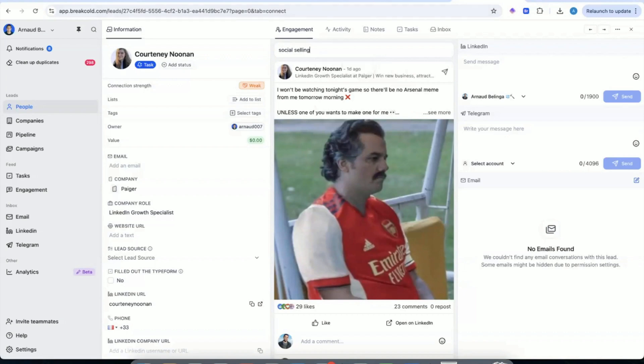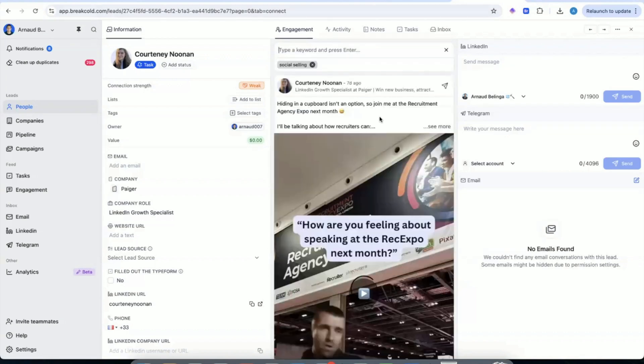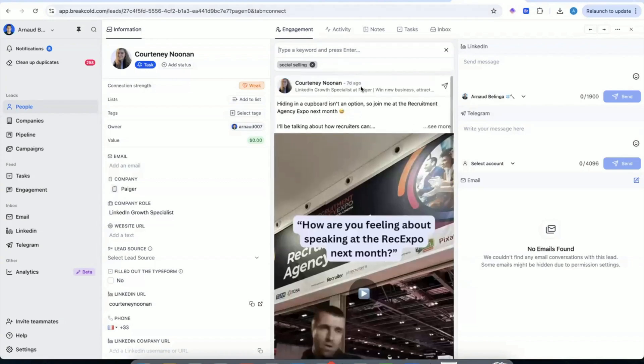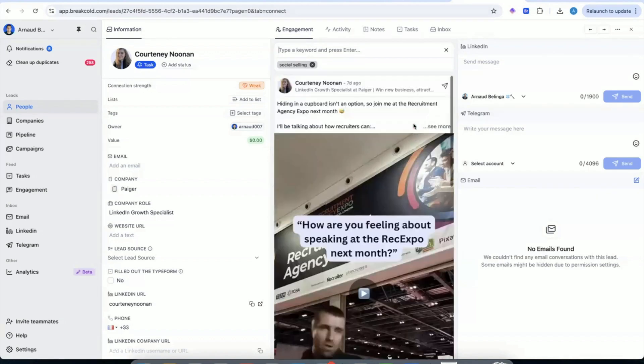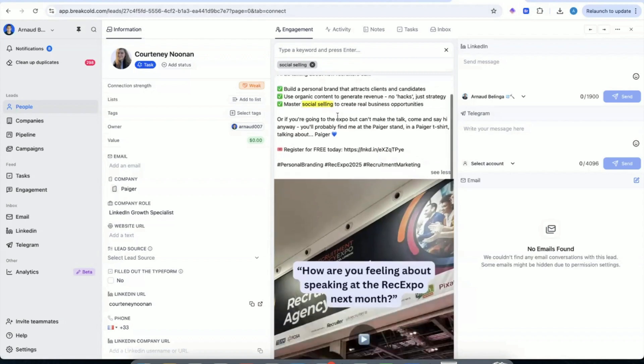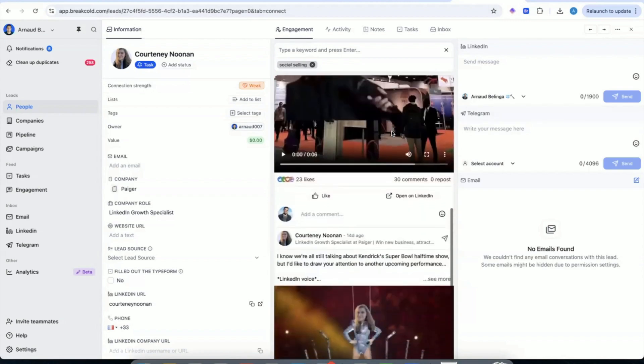So then it goes to BreakCold. And then within BreakCold, the goal is a CRM, but also aggregate the LinkedIn posts of the person. So in Trigify, they do detect that the person is talking about certain stuff on LinkedIn. Sometimes you have the LinkedIn post URL, but you cannot engage with it because it's really to qualify the leads, not to engage and nurture them. In BreakCold, it's the other part.